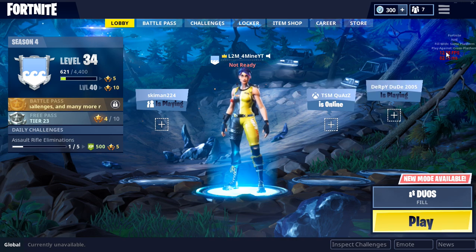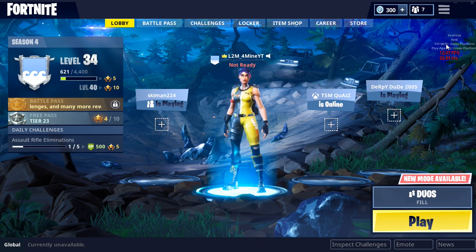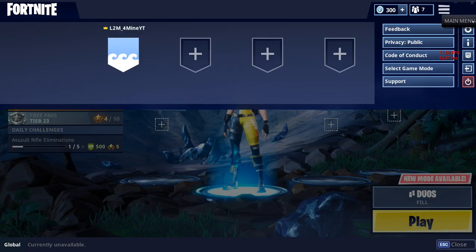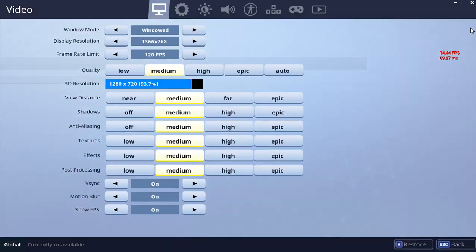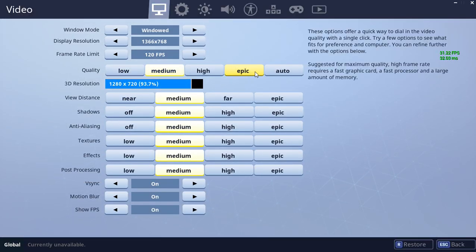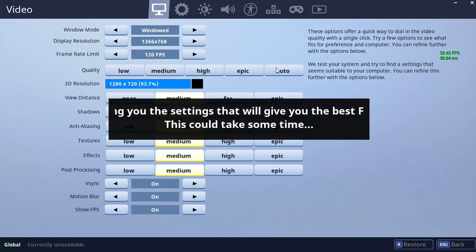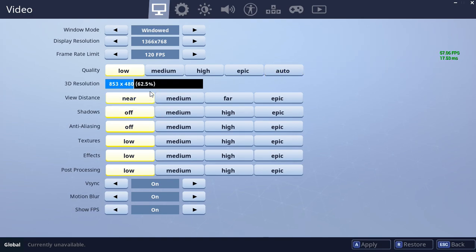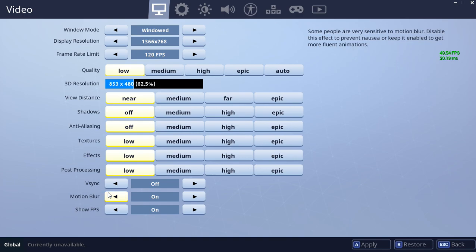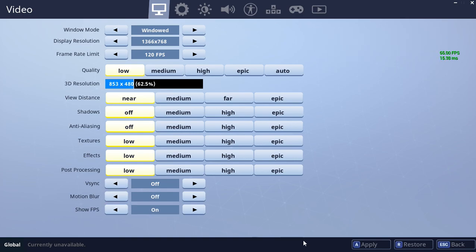You definitely want to have Show FPS turned on. If I went into a game with those medium settings, it would not work because it barely works even on the loading screen. You could click auto, but I like having VSync and motion blur off for sure.